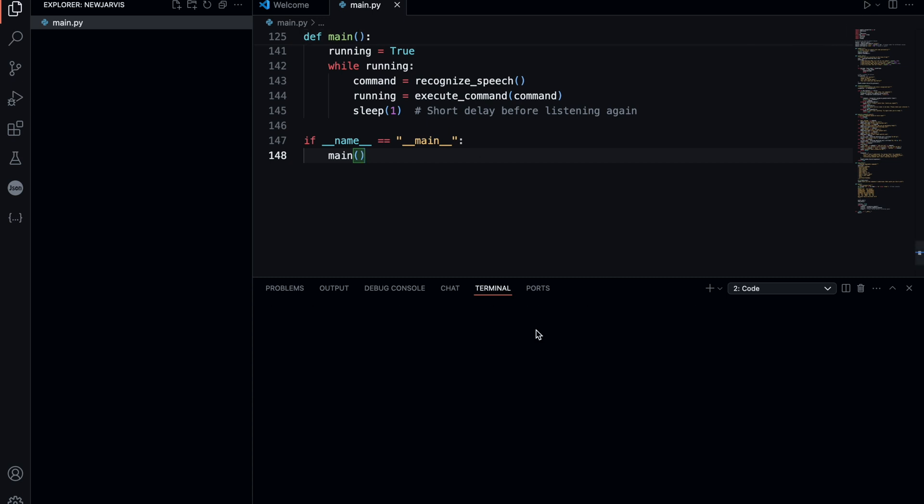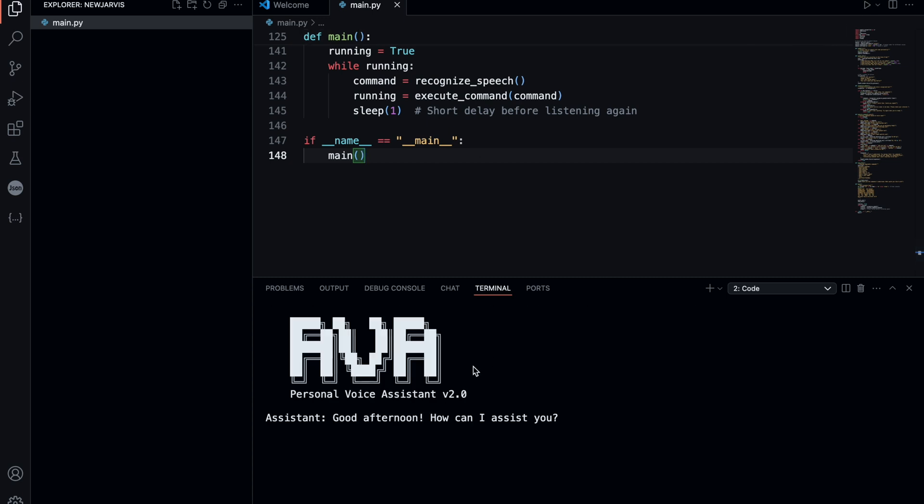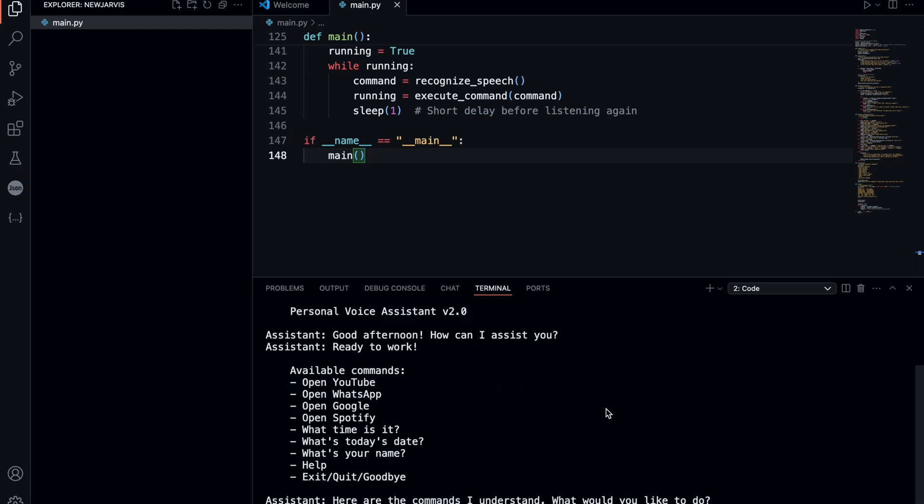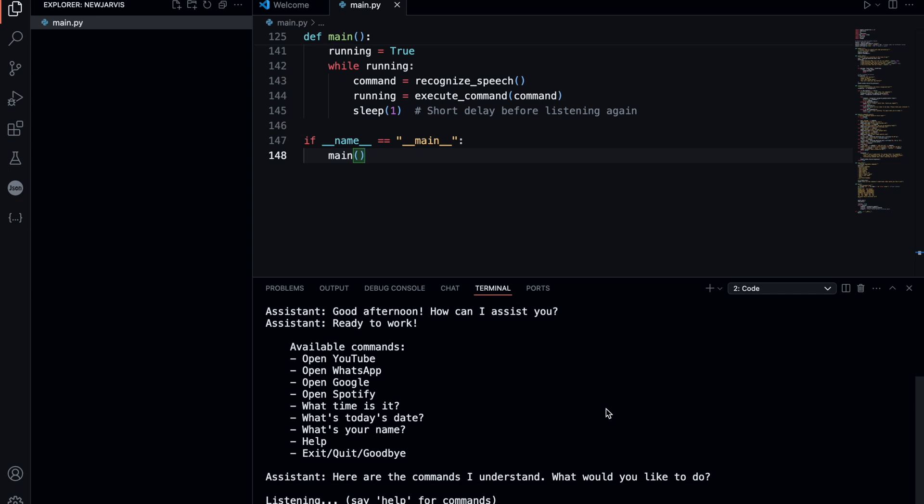Good afternoon. How can I assist you? Ready to work? Here are the commands I understand. What would you like to do? Amazing, that's fantastic.